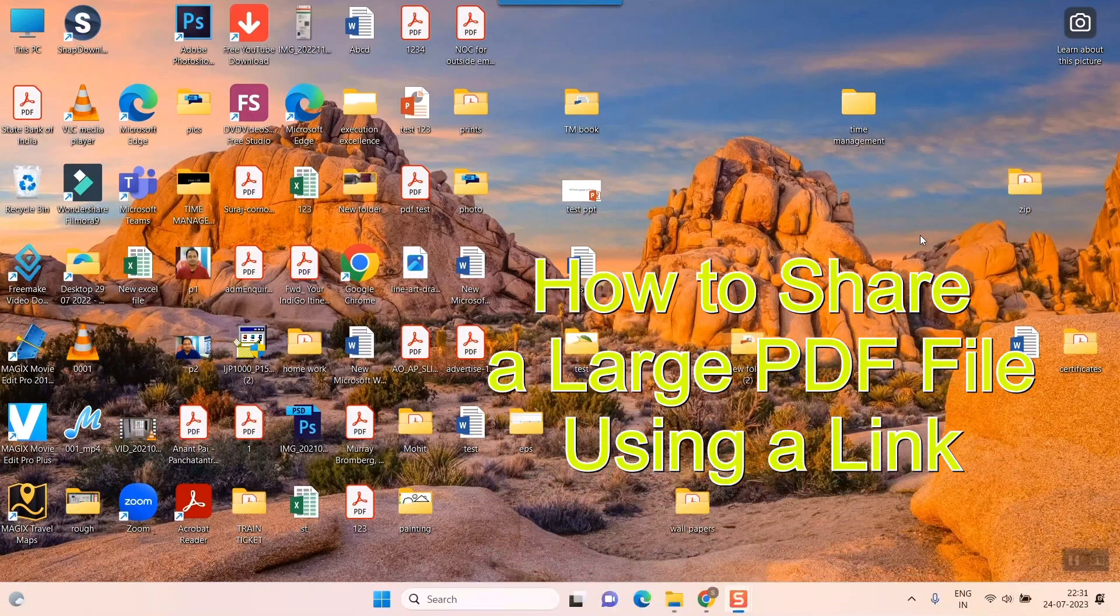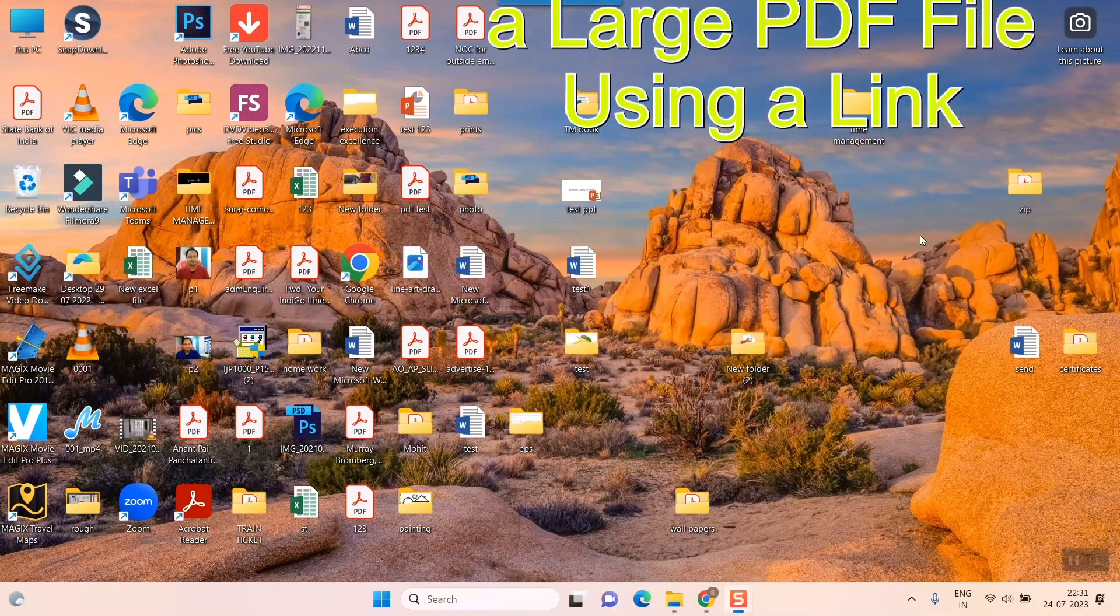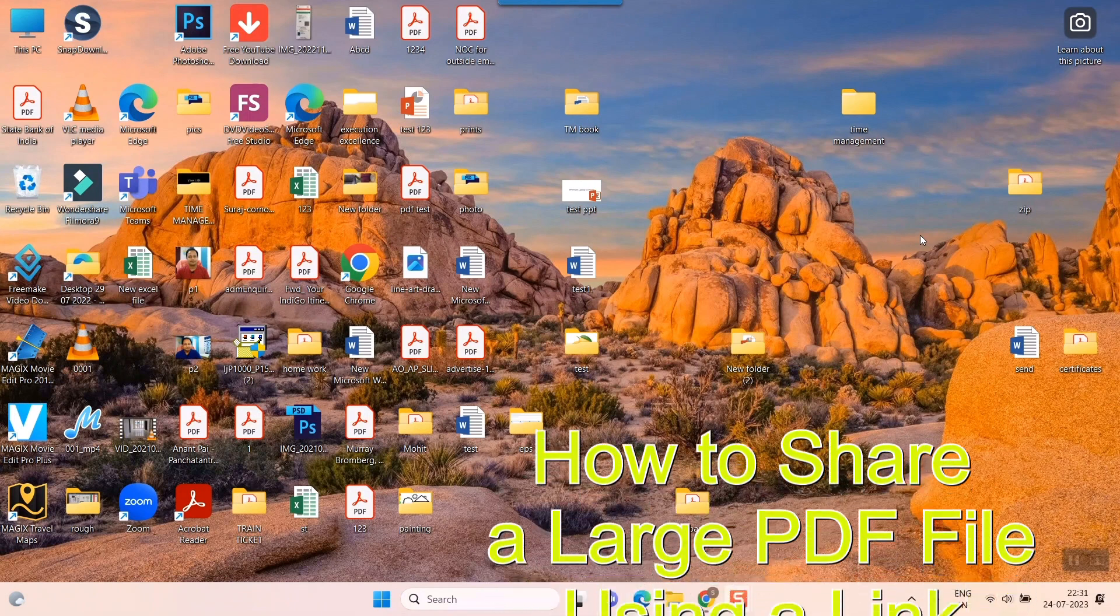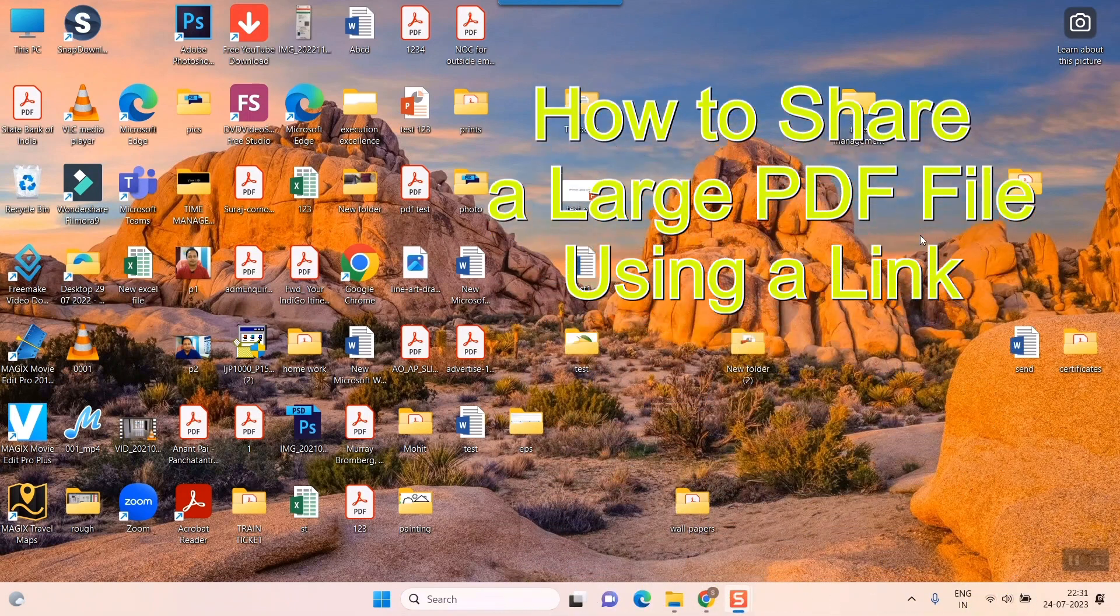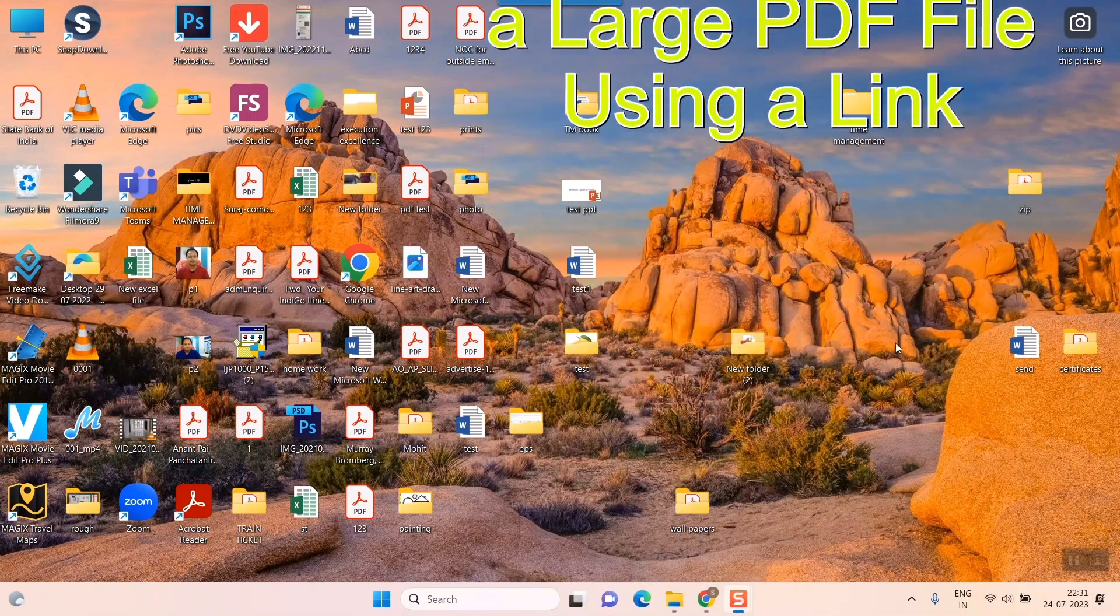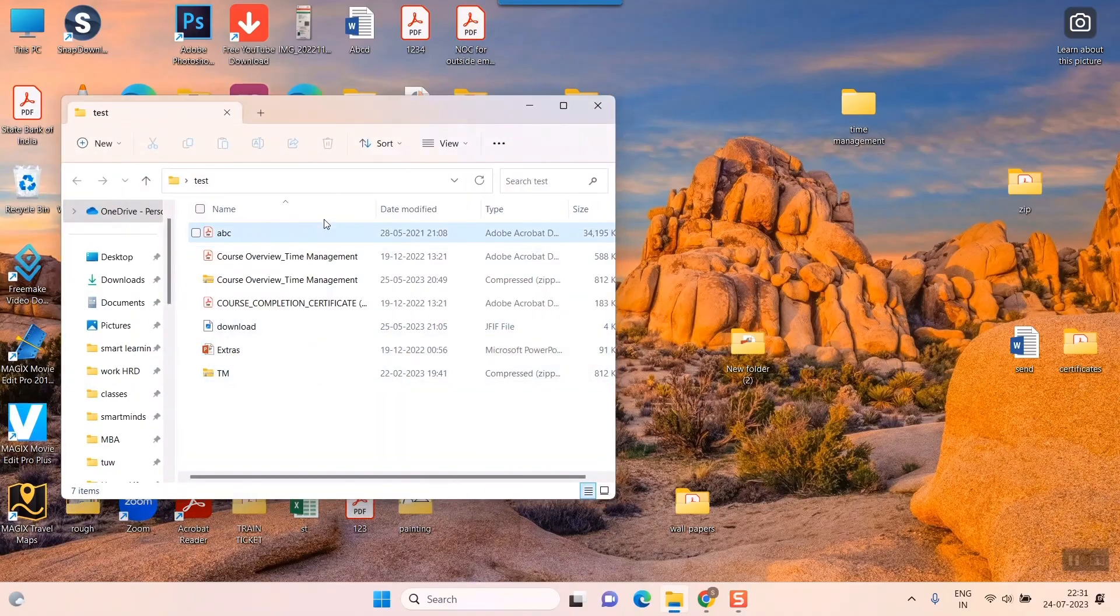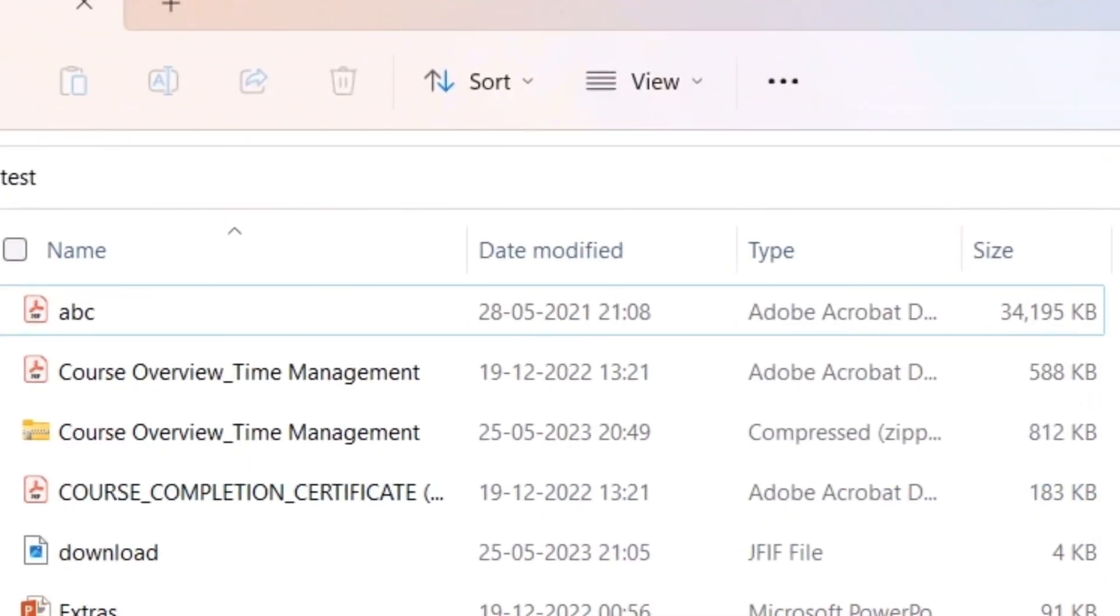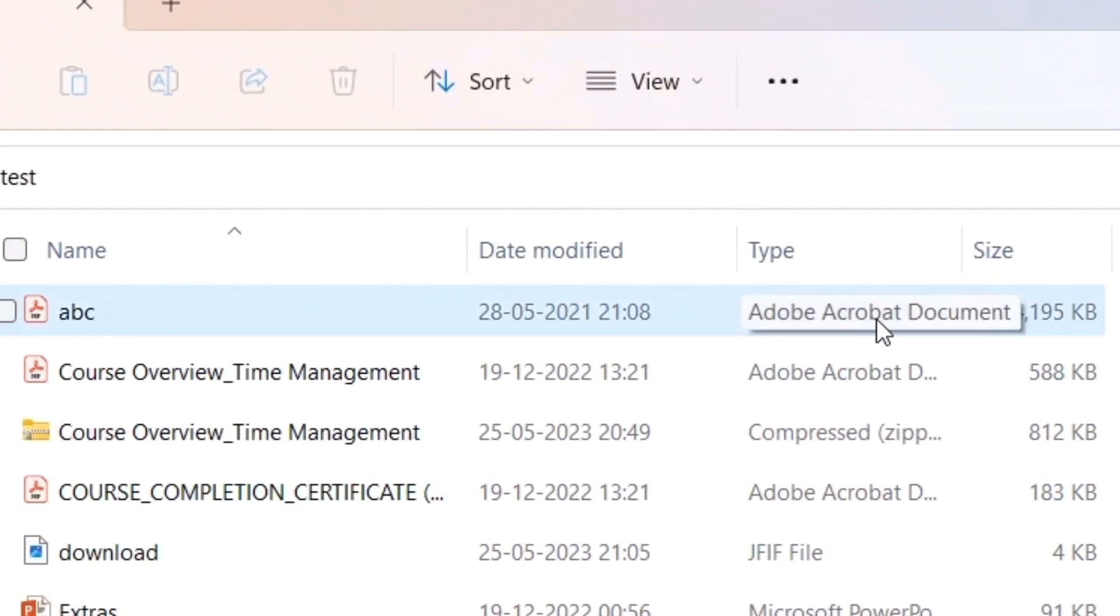Hello friends and welcome to Infotainment. Here we'll see how to share a large PDF file using only a link. First of all, this is my PDF file as you can see - it is almost 34 to 35 MB, which cannot be sent by WhatsApp or Gmail to another person. So how to send?